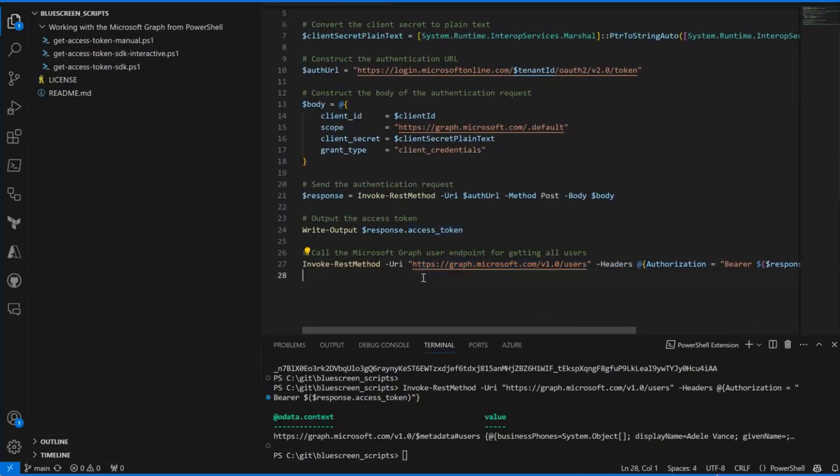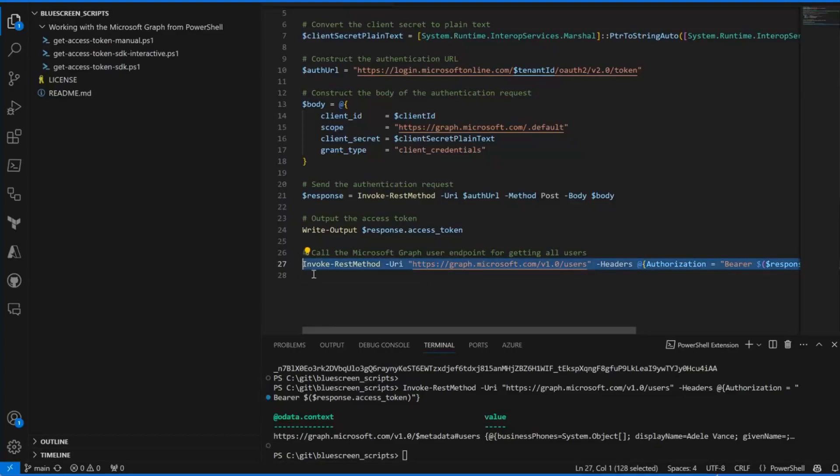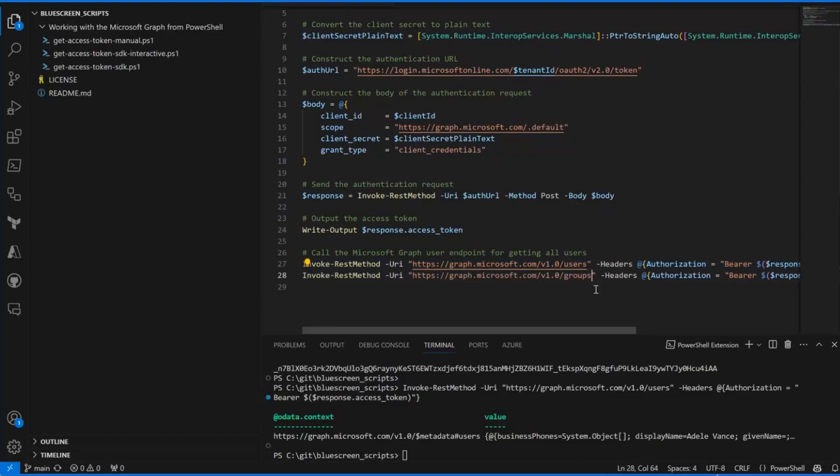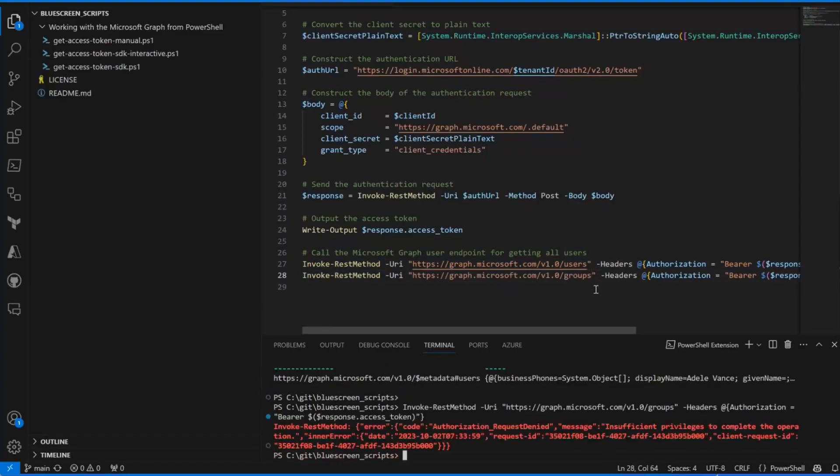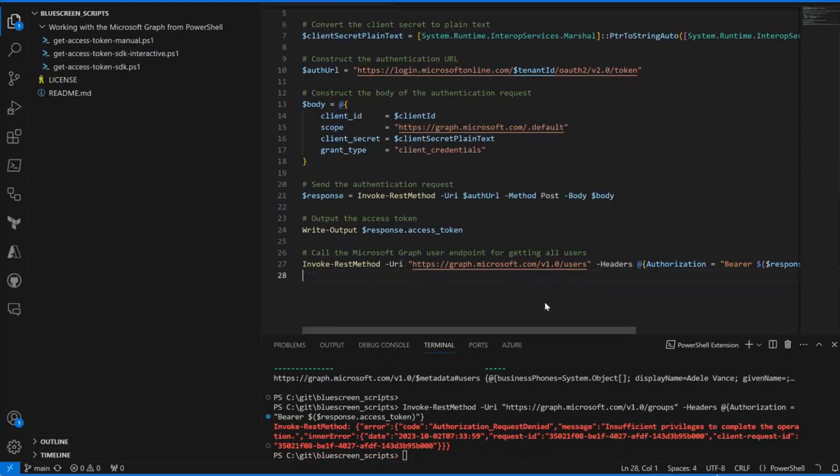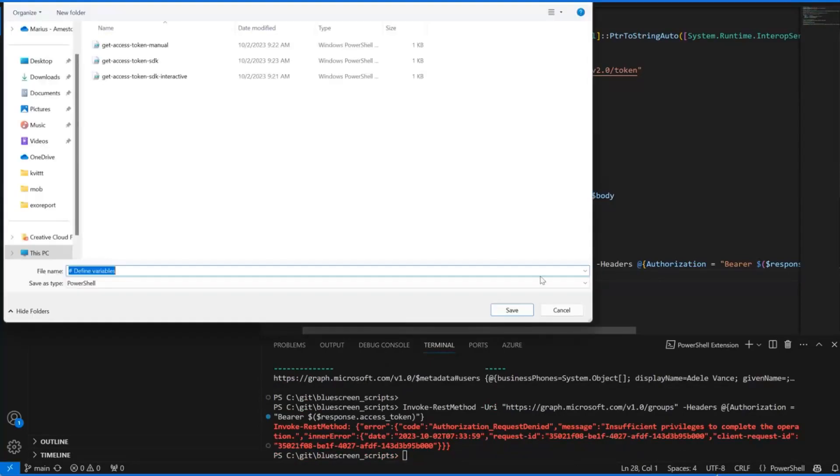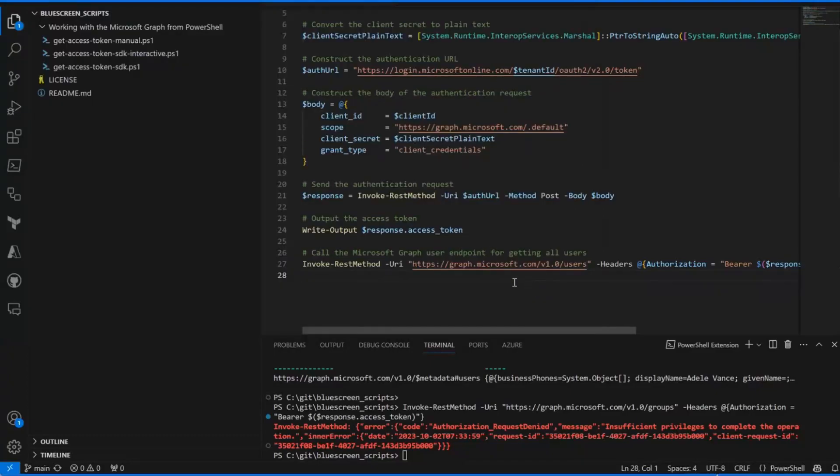This is my users endpoint. Of course I can post users because I have user read write all. But we can also verify that if I were to call groups, then no, I don't have access to that. That's because we only gave the permission on the read write all on the user, not the group. That is correct.